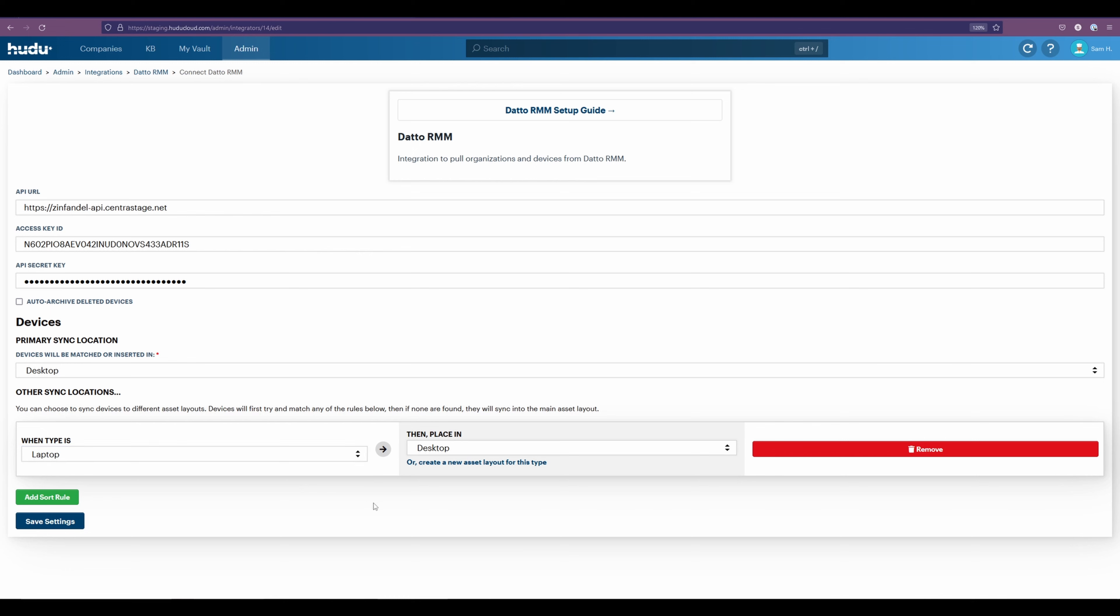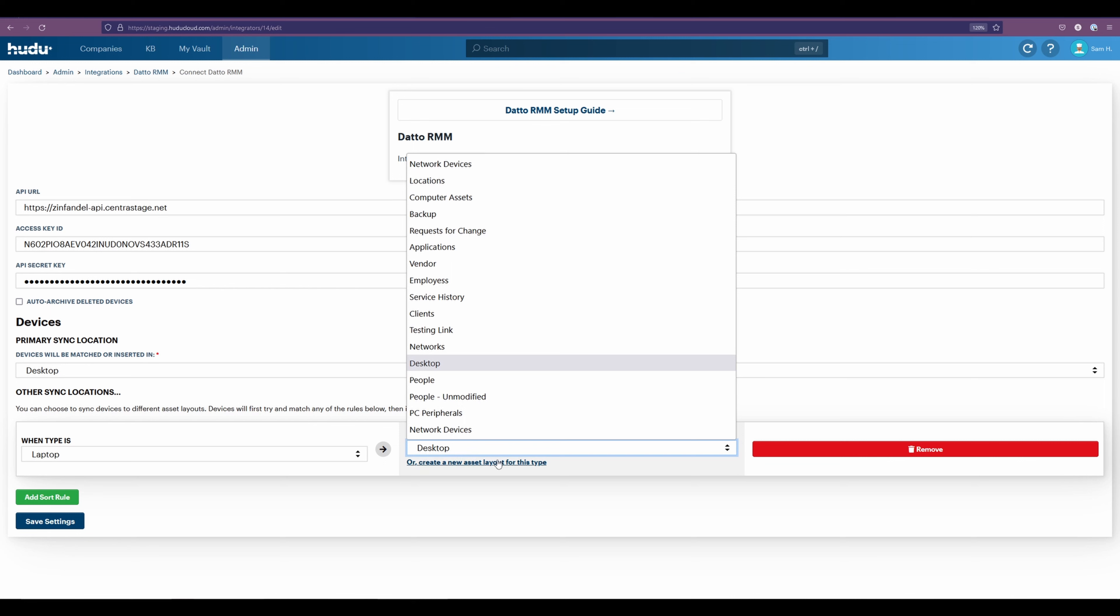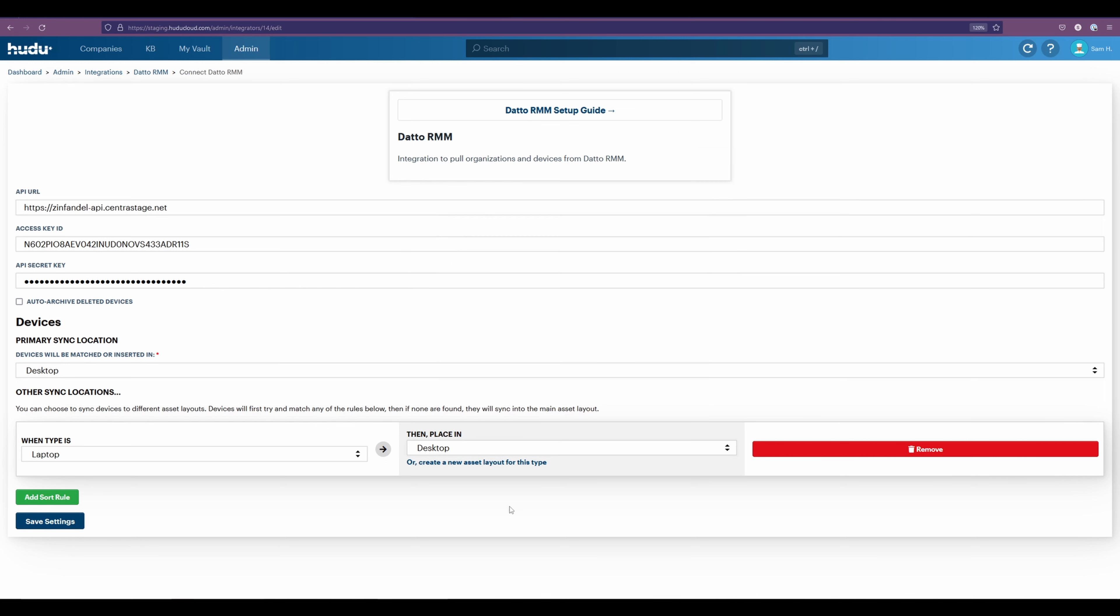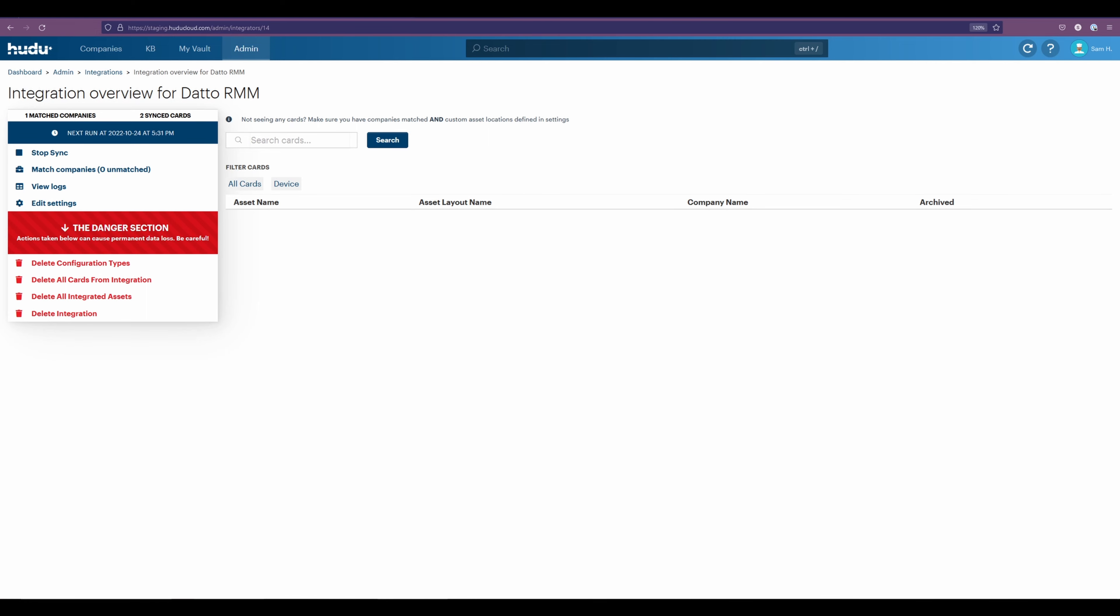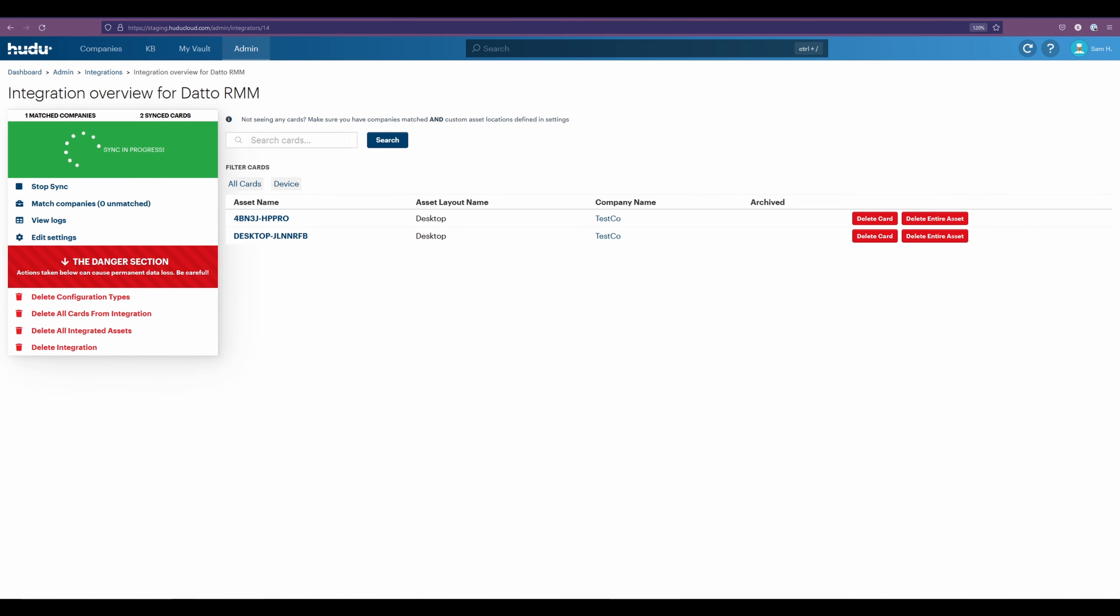If you have other items, you might have different options selected here. But on the right side, this is what will be assigned to your asset layouts within Hudu. After I have that, I'm going to save my settings and perform another sync. After refreshing my new items being pulled in, we can now see that we have two desktops brought into the asset layout under my company name.